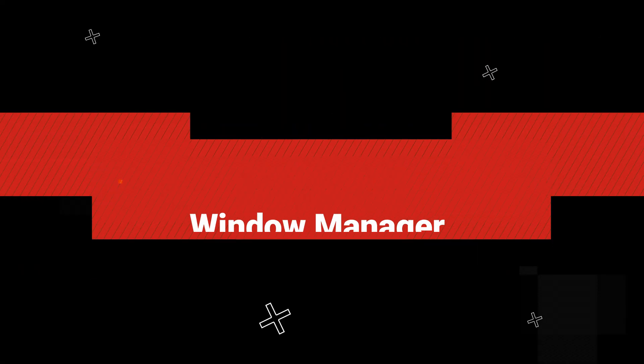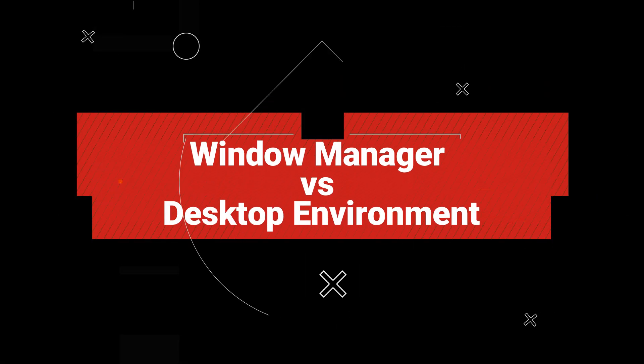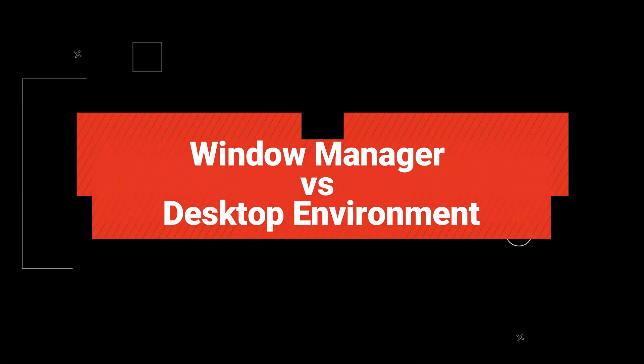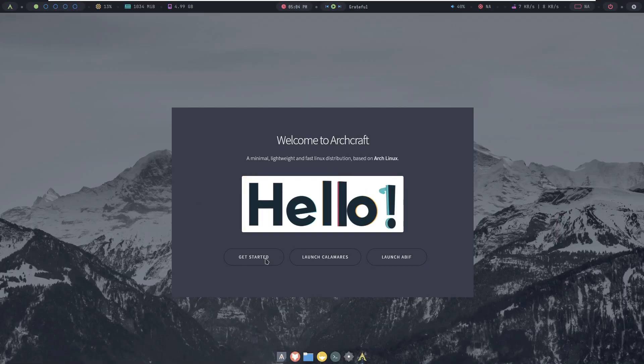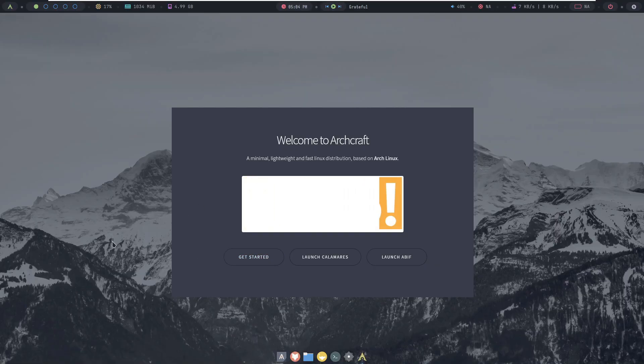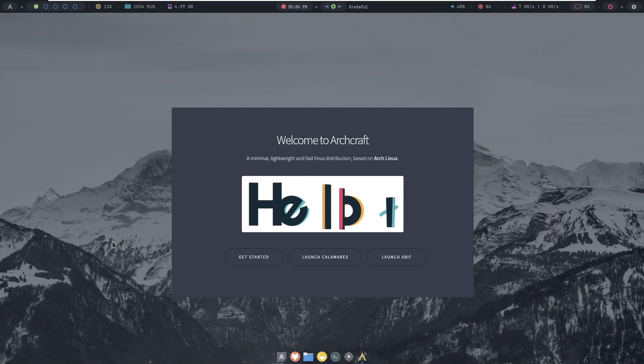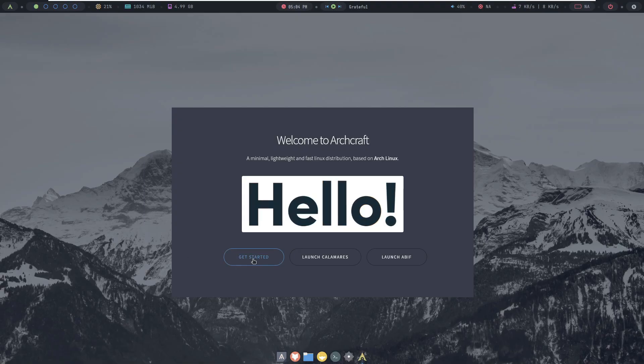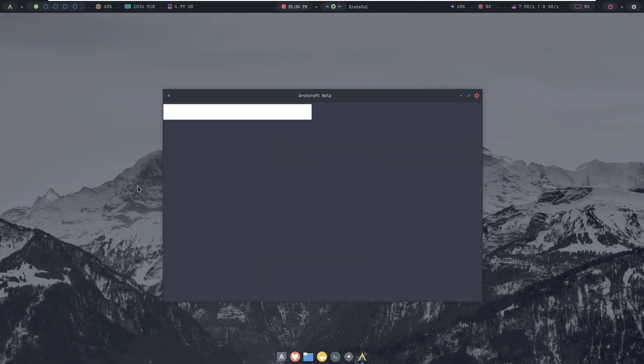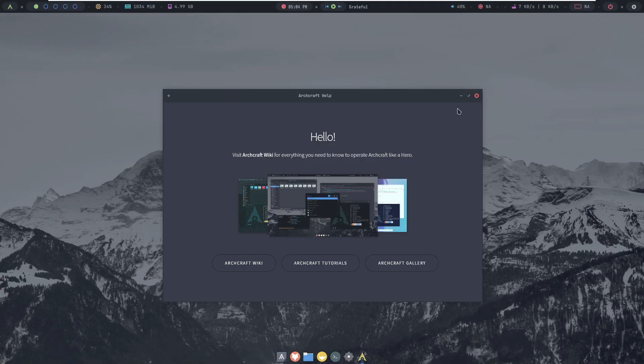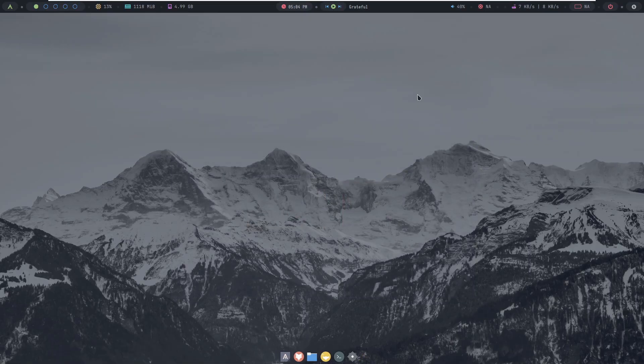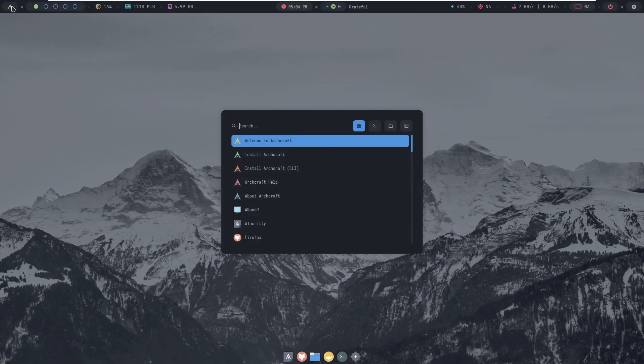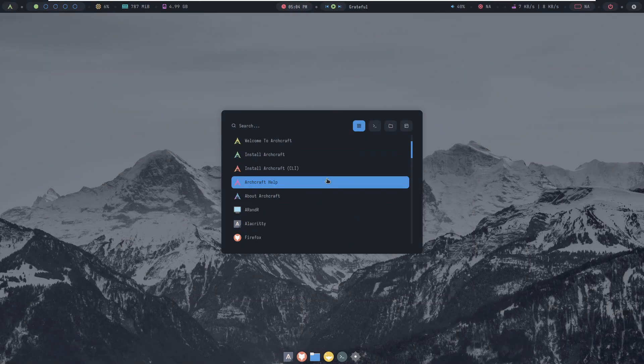Hey everyone, welcome back to the channel. Today we're diving into a topic that often comes up when you're exploring Linux: the differences between a window manager and a desktop environment. If you've ever wondered why some distros come with just a window manager while others boast a full desktop environment, then this video is for you.